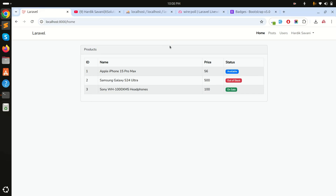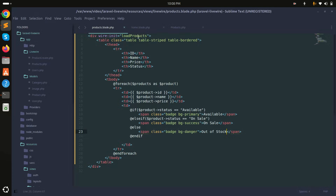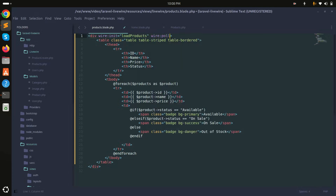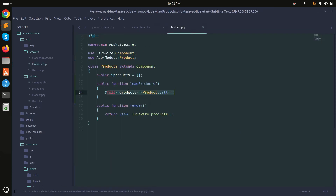Now I will implement wire:poll and specify which method to call — load products. This means it will automatically call load products repeatedly, fetching all products and updating the products variable.